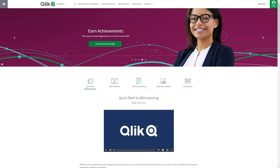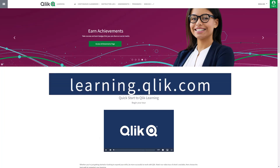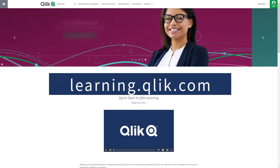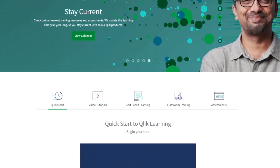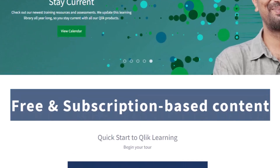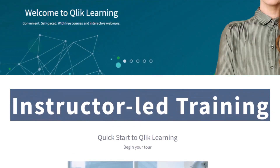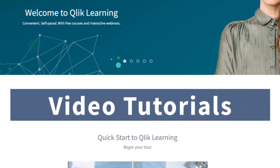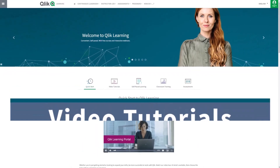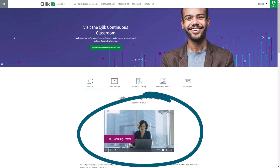Before we continue, please be sure to visit the Qlik Learning Portal at learning.qlik.com for all your personalized and structured learning needs of what Qlik has to offer. Here you can select from both free and subscription-based content, instructor-led training, skills assessments, and robust video tutorials. Check out the video tour on the main page to get started.